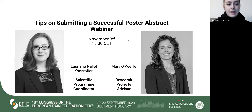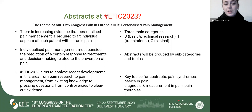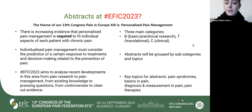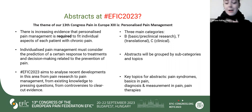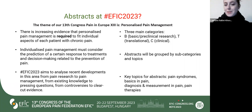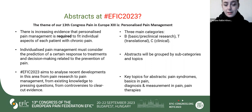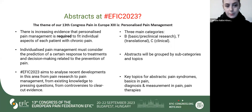We are going to start. First, I'm going to present a little bit about the Congress, mainly the theme of this 13th Congress, which is personalized pain management. So why personalized pain management? Because there is increased evidence that personalized pain management is required to fit individual aspects of each patient with chronic pain.